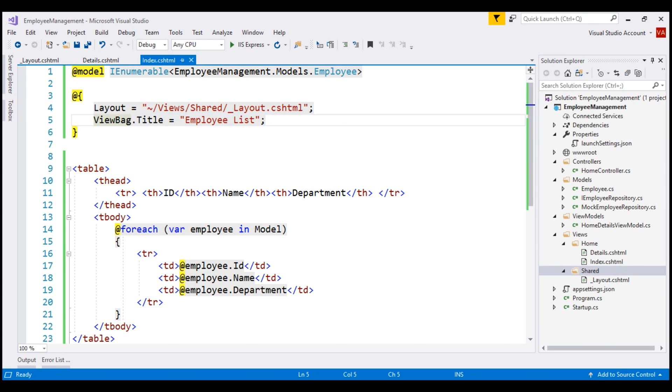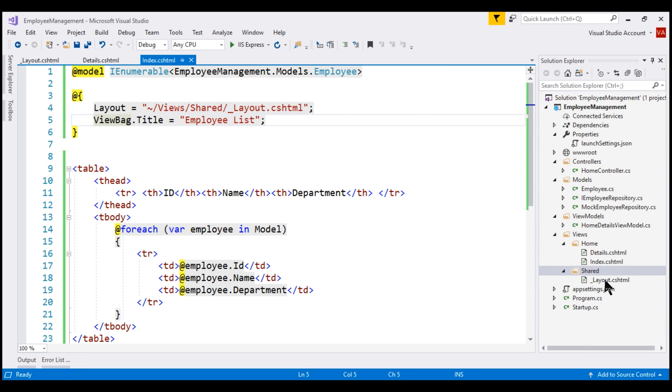Notice, at the moment we are setting this layout property in each individual view. What if we have 100 views in our application? Do we have to set this layout property in all the 100 views? Imagine the maintenance overhead if we change the name of the layout file or if we have to use a different layout file. We have to change the code in all the 100 views. There's a better way to do this. We'll discuss that in our upcoming videos.